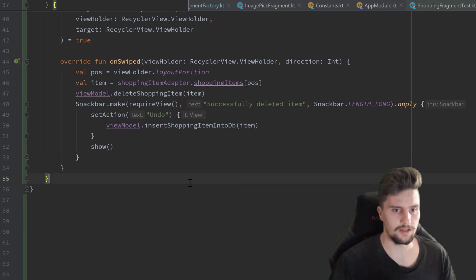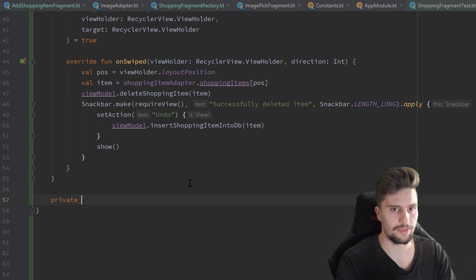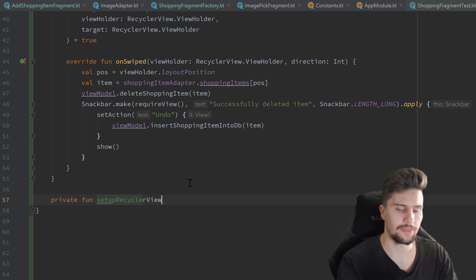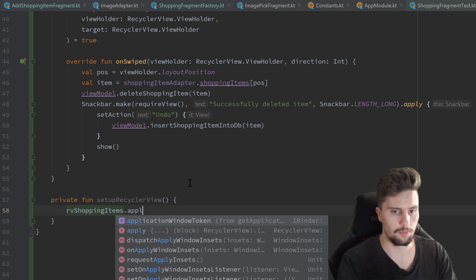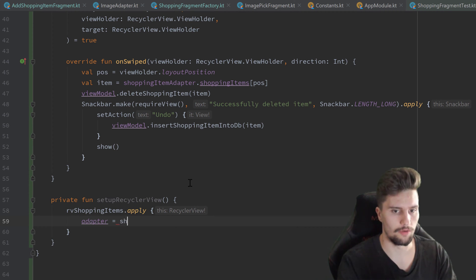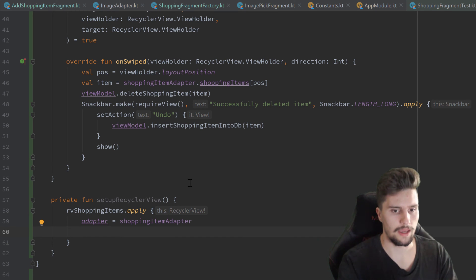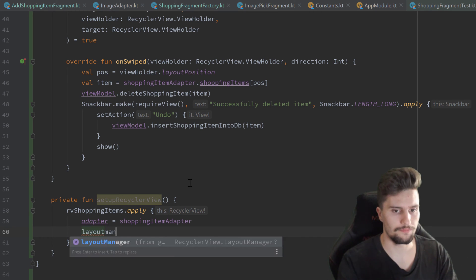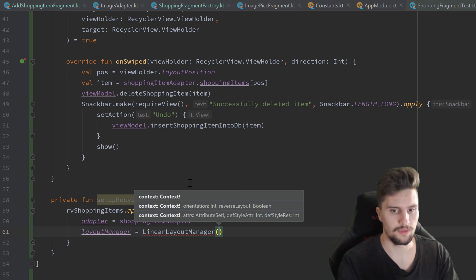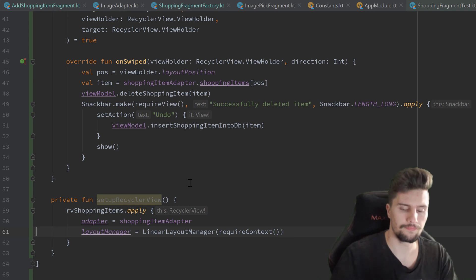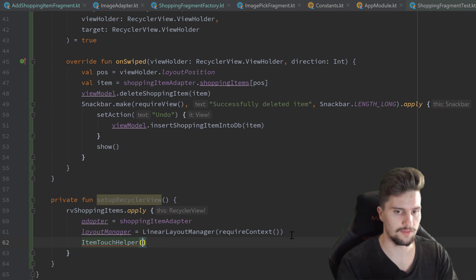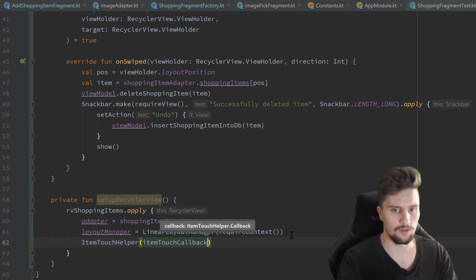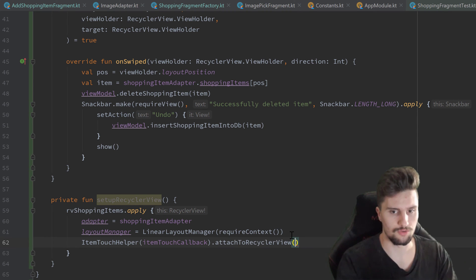Next we write a function to set up our RecyclerView with that ItemTouchHelper. So private fun setupRecyclerView, in which we use rvShoppingItems.apply. We set the adapter to our shoppingItemAdapter and the layout manager to LinearLayoutManager passing requireContext. We also want to attach this ItemTouchHelper, so we create ItemTouchHelper with our itemTouchCallback and attach it to the RecyclerView using 'this'.